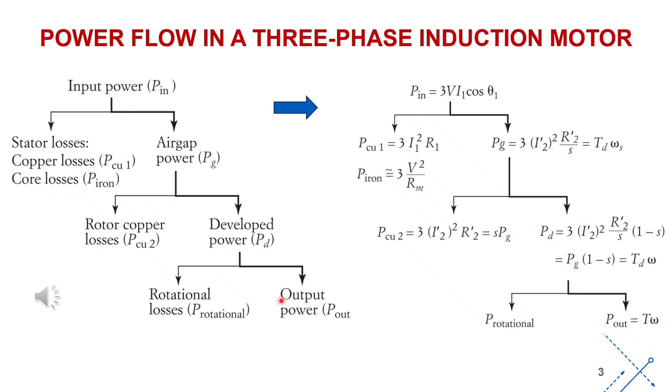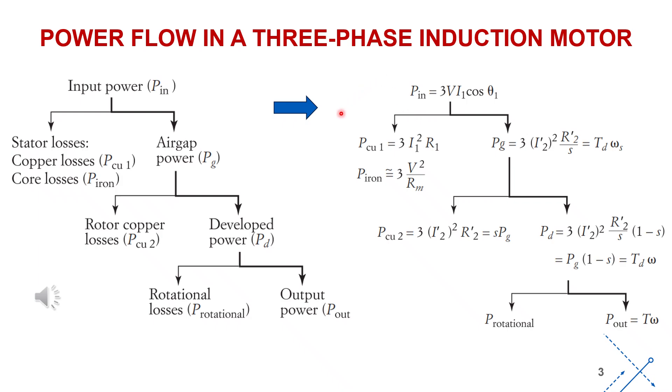A small portion of this mechanical power is further lost due to friction and windage losses, collectively denoted as rotational. Finally, the output mechanical power available at the motor shaft POUT is the useful mechanical power delivered to the mechanical load. The power flow diagram of the three-phase induction motor is illustrated in more detail by the set of equations shown in the figure on the right-hand side.